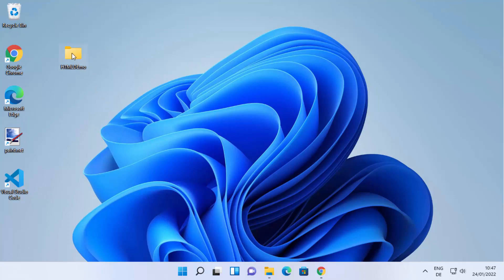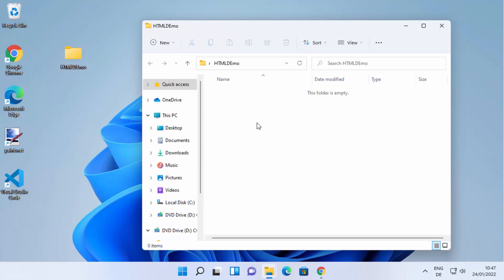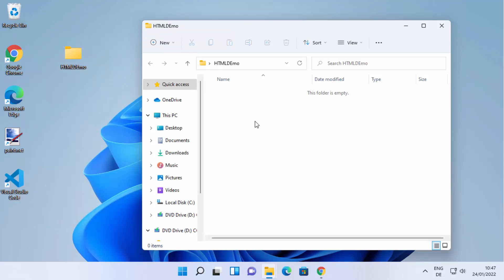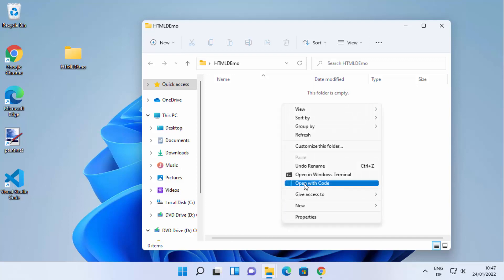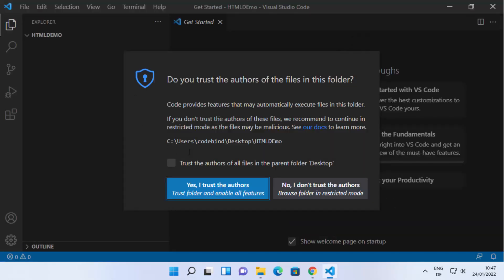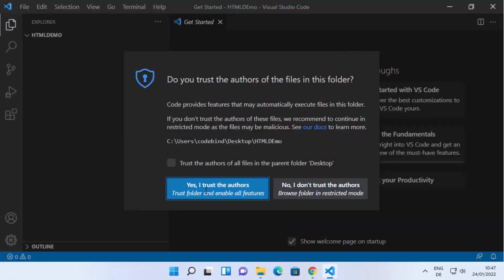Once you have Visual Studio Code and you have created your project folder, just open your folder and right-click on it. Then click on 'Show more options' and then click on 'Open with Code.' Once you click on 'Open with Code,' it's going to open the same folder in Visual Studio Code editor.